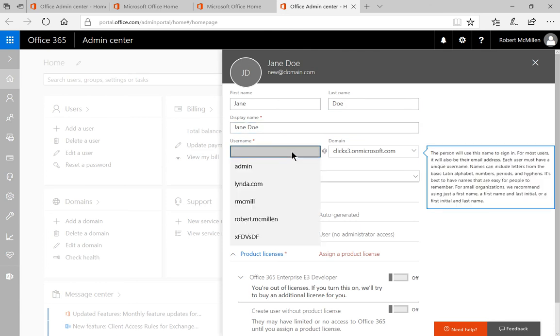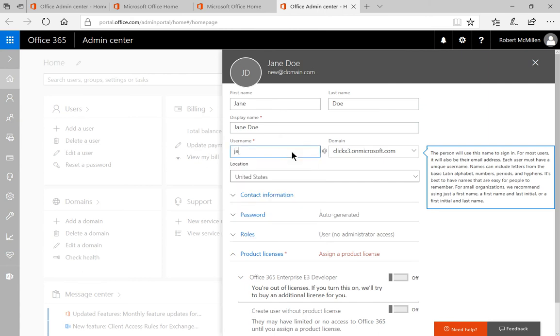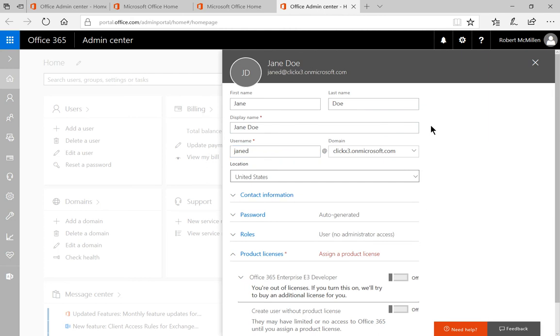So typically, this is going to be your email address. So let's go ahead and just choose whatever format your company has decided. In this case, we'll do first name and last initial.